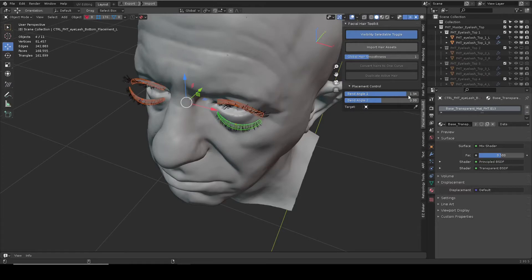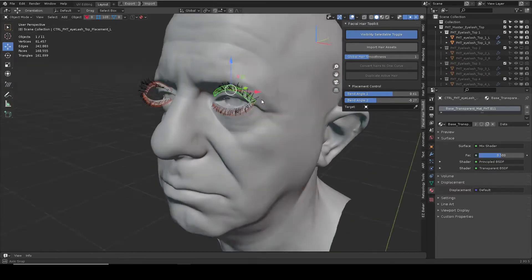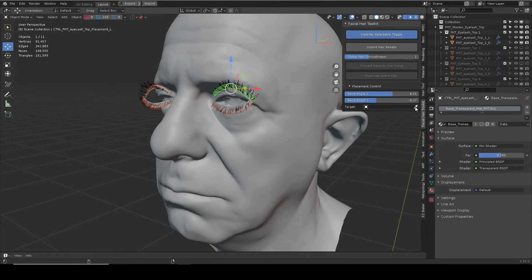Select one or more of the placement mesh to bend them accordingly. Use the eyedropper to select the shrink wrap target — in this case, the head.